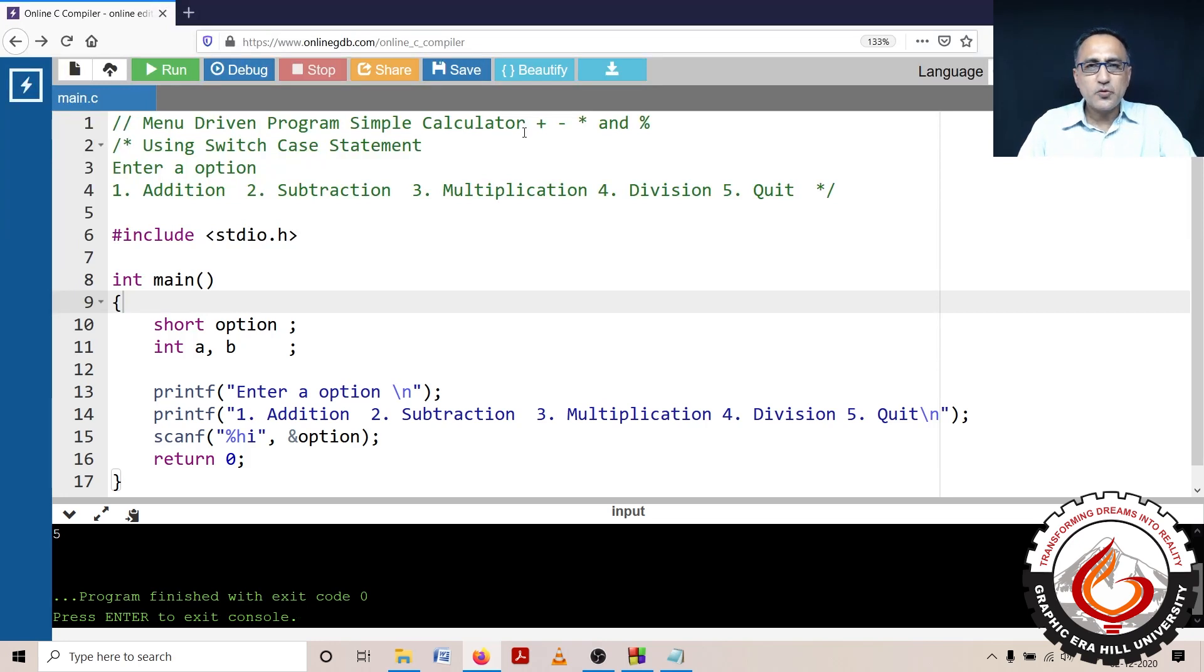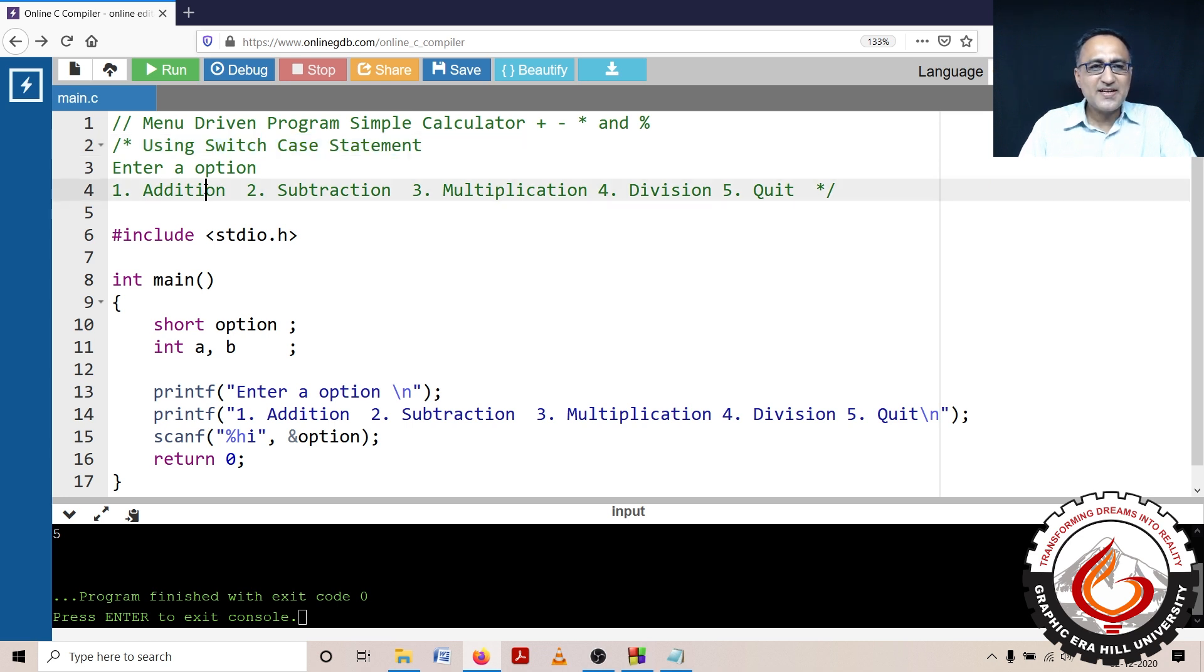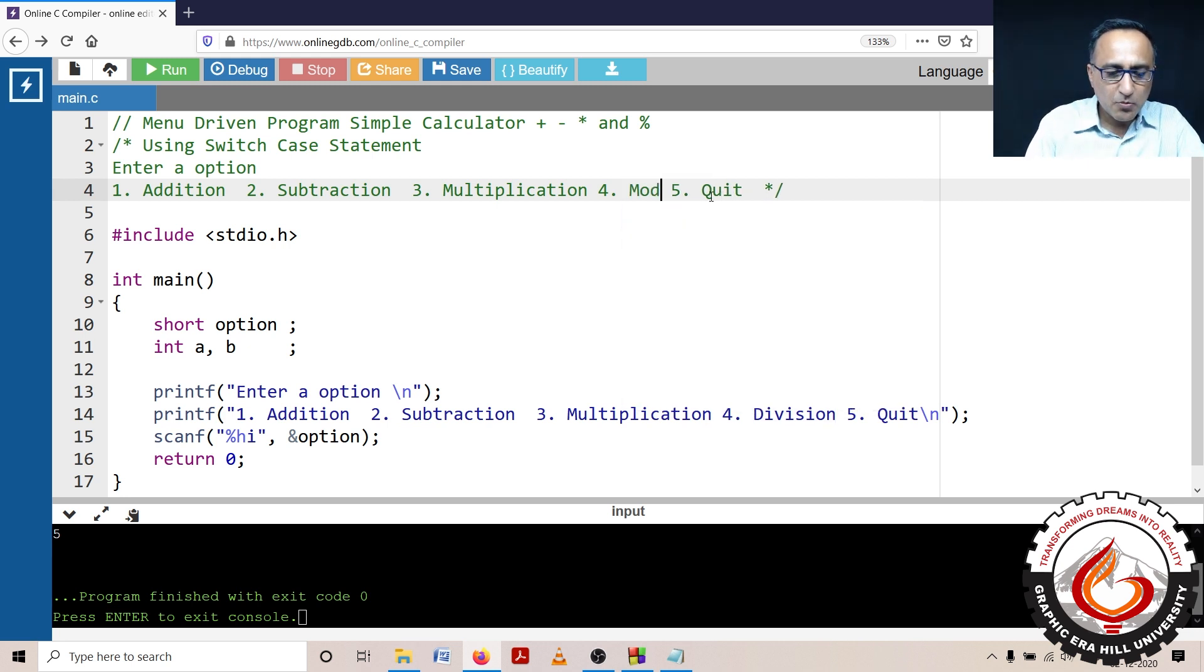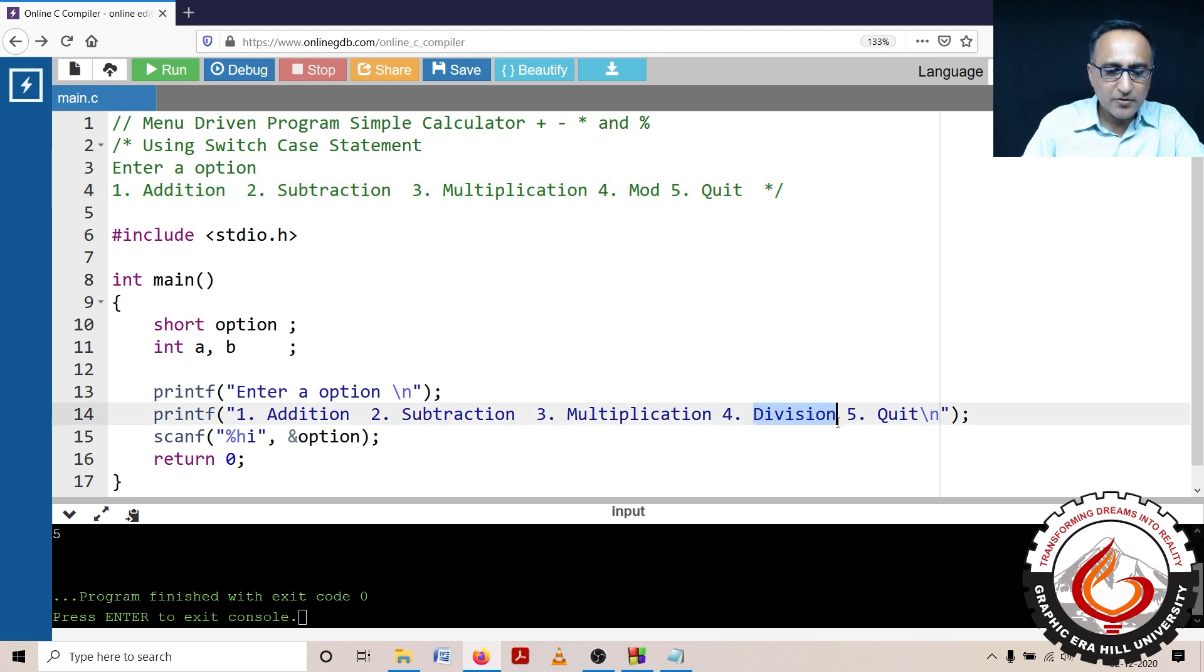I am now going to show you a program using the switch case statement, how to develop a very simple calculator which does addition of two numbers, subtraction of two numbers, multiplication of two numbers, and modulus of two numbers.